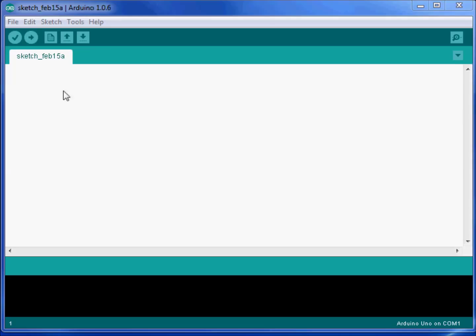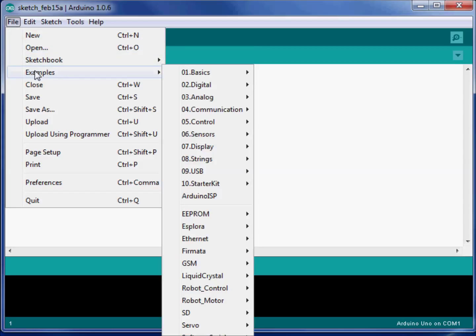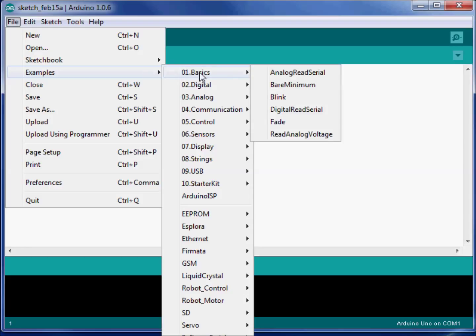To get the program, or get a program, we can find a library of programs. And to do that, I'll click on File. I'll roll down in the menu to Examples. If I keep my mouse in this corridor over to Basics, I can slide it all the way over to Blink.